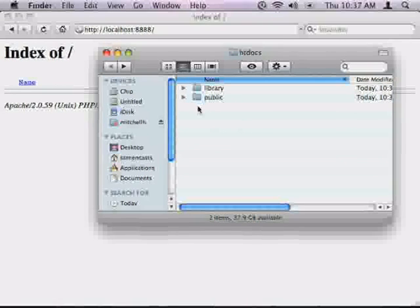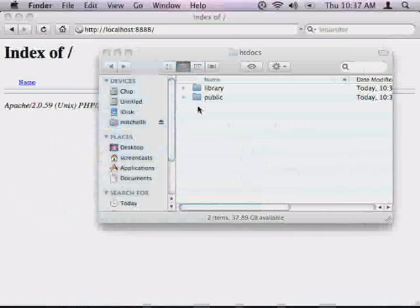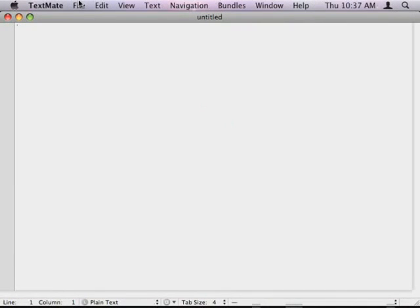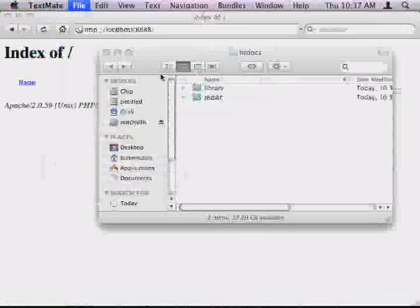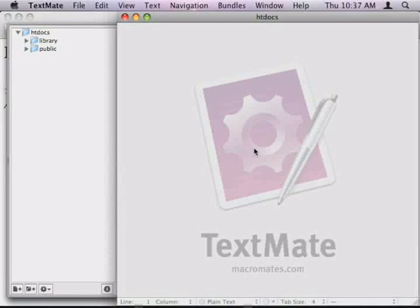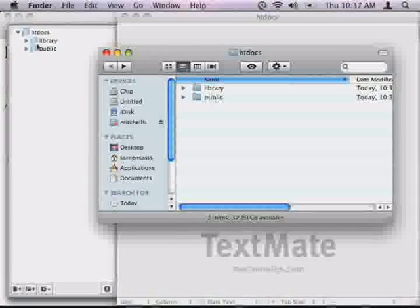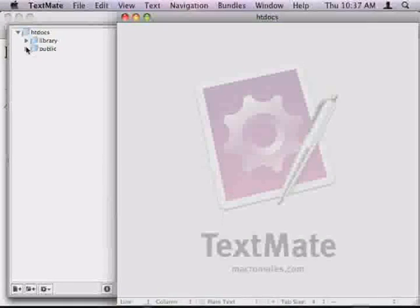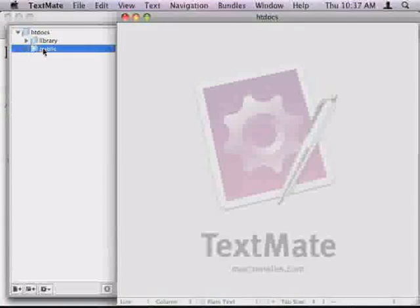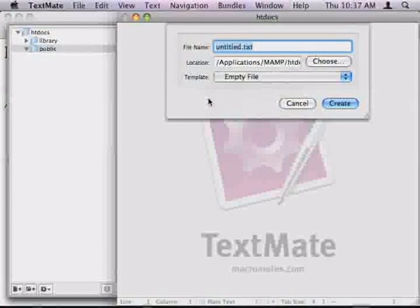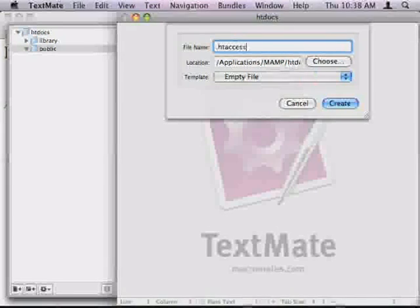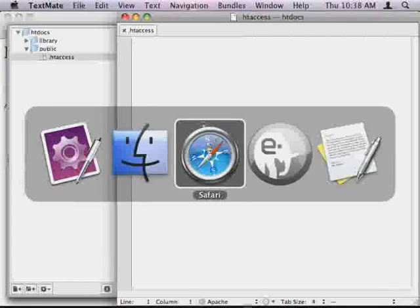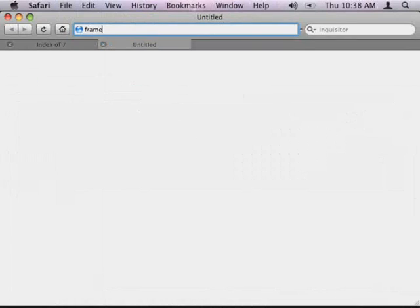Now I'm going to open TextMate, which is the text editor that I'm using. You could open Notepad or whatever PHP editor you usually use. Then I'm going to open the server folder. As you can see, it looks very similar to this: library, public, library, public. The first step in any application is to set up the public files. The first public file is actually a .htaccess file, and I'm actually going to go to the Zend Framework website.